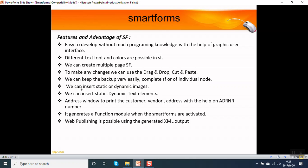We can insert static as well as dynamic images. We can insert static as well as dynamic text elements.